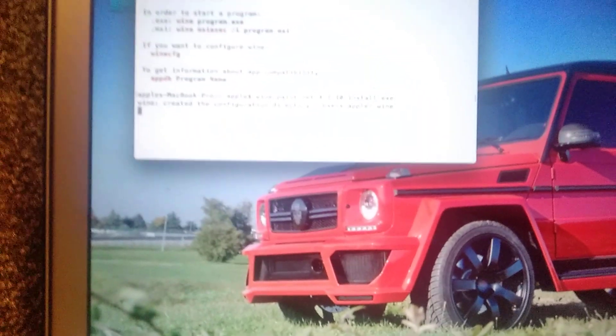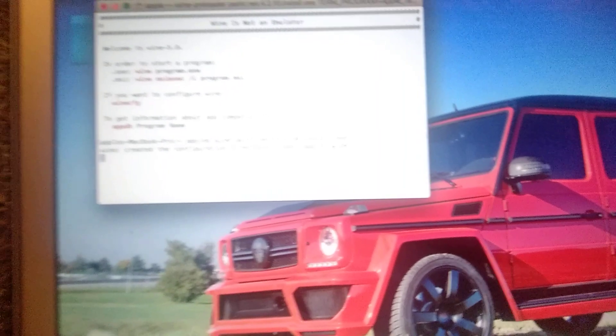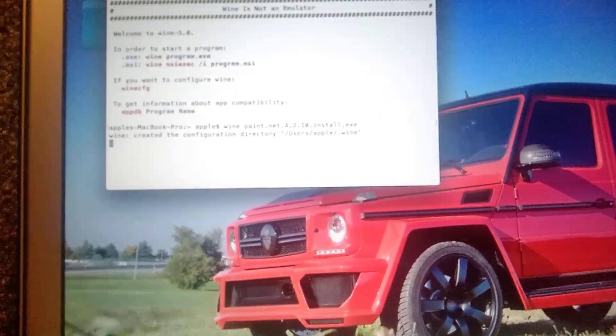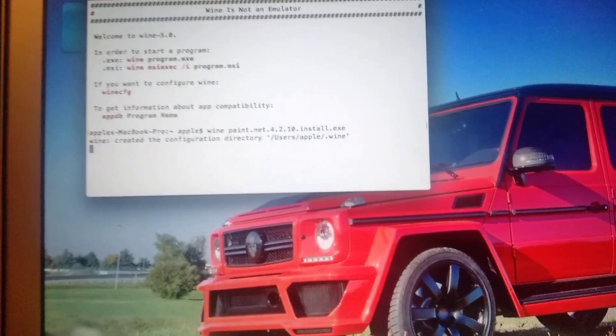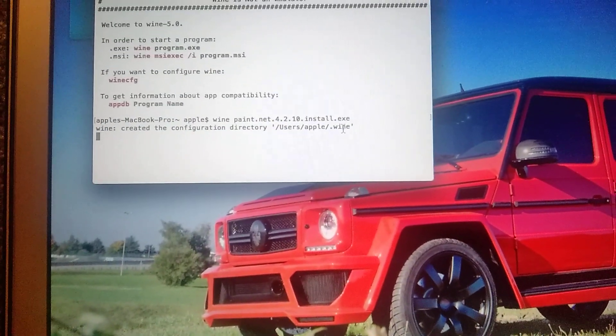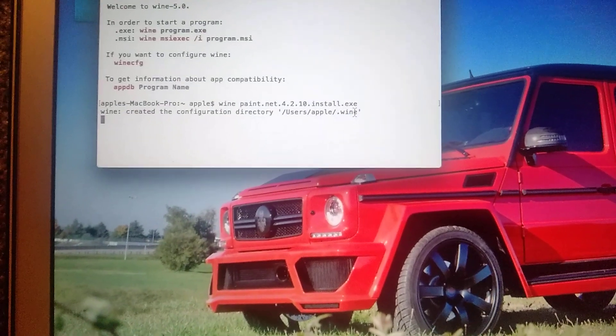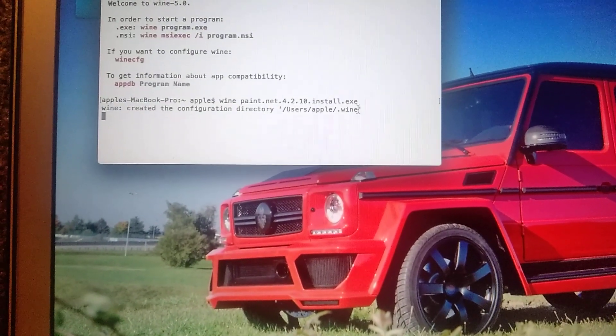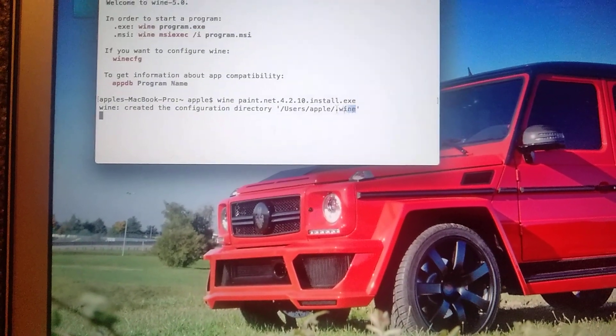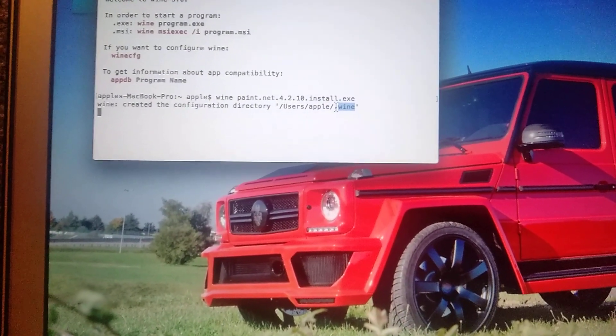So here you can see that we need to create the configuration directory in our Mac users, apple, apple and wine. So how it must look. So we just copy this one.